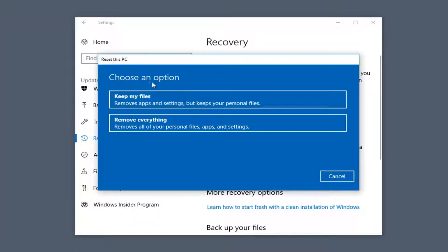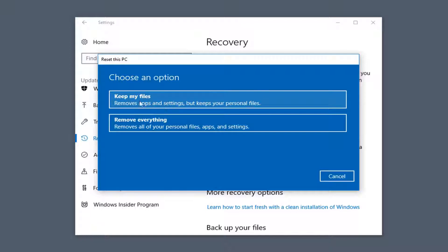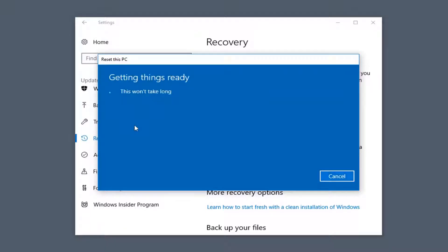You will get a dialog window that says Choose an Option. You can either Keep Your Files, which will remove apps and settings but keep your personal files, or Remove Everything, which will remove all your personal files, apps, and settings. Even if you select the first option, I would still highly recommend creating a backup onto an external USB flash drive, CD, DVD, etc. For the purpose of this video we're going to select Remove Everything.